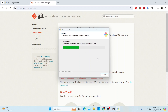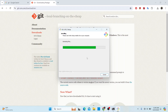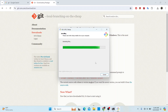Keep clicking Next with everything left at default. Kit will now extract all the files and install them into the Program Files location. It should be a fairly fast process — it shouldn't take too long.